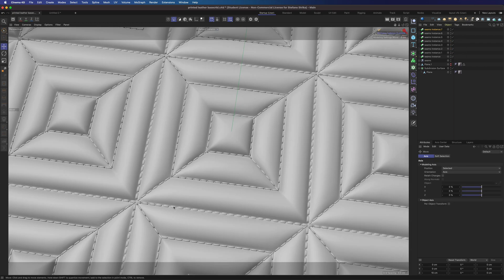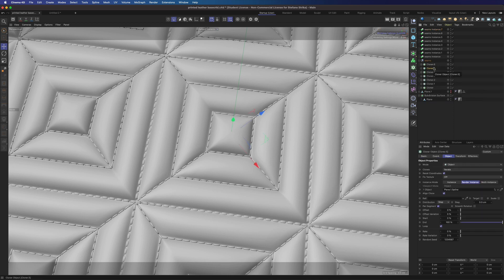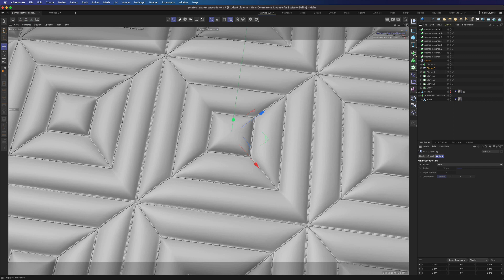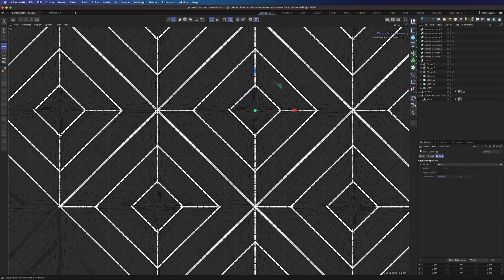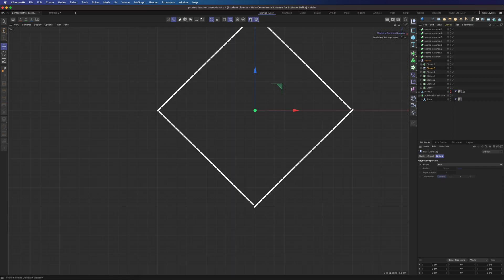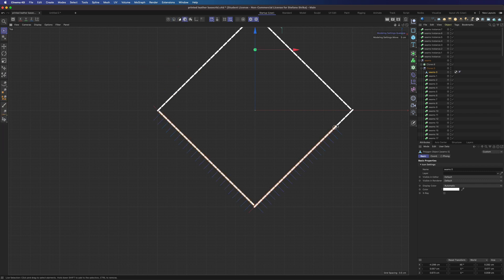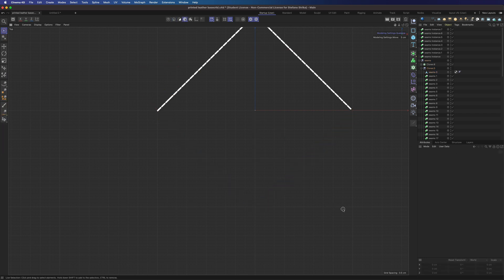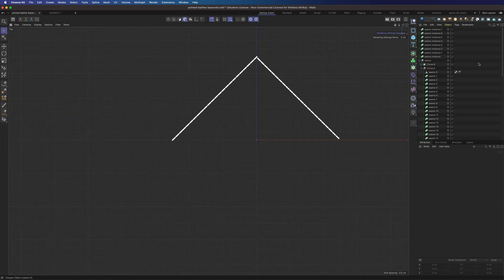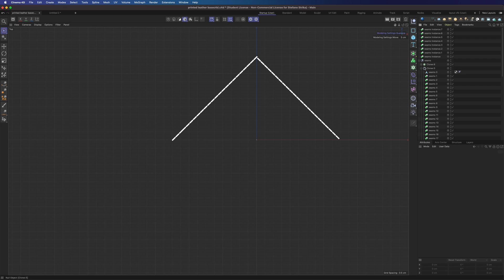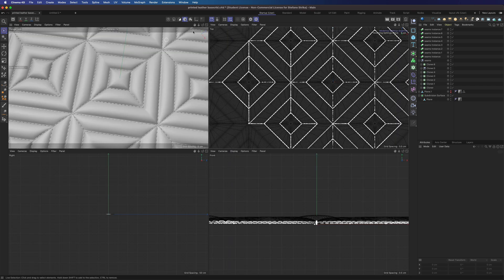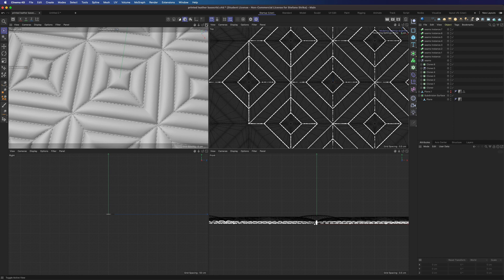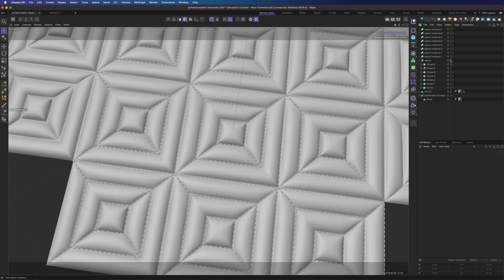We have those duplicated seams here. And we are going to delete them. And now they work perfectly.